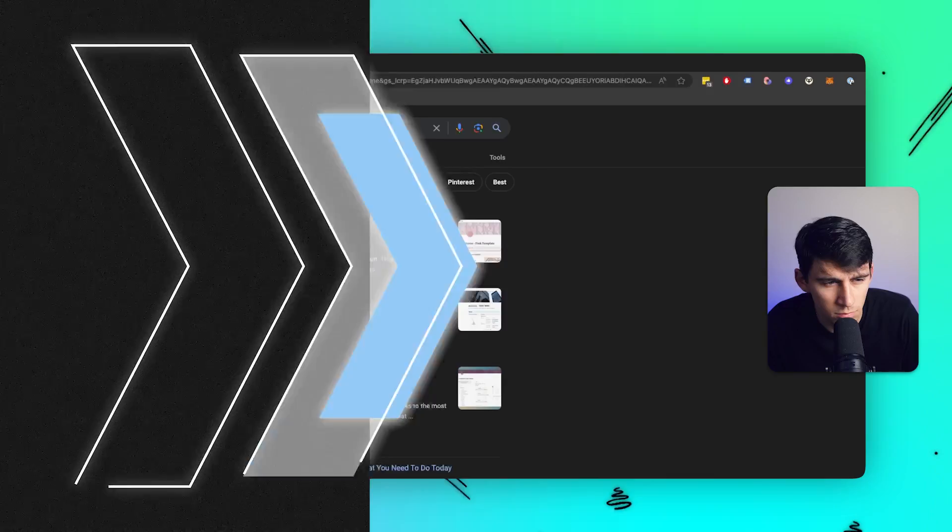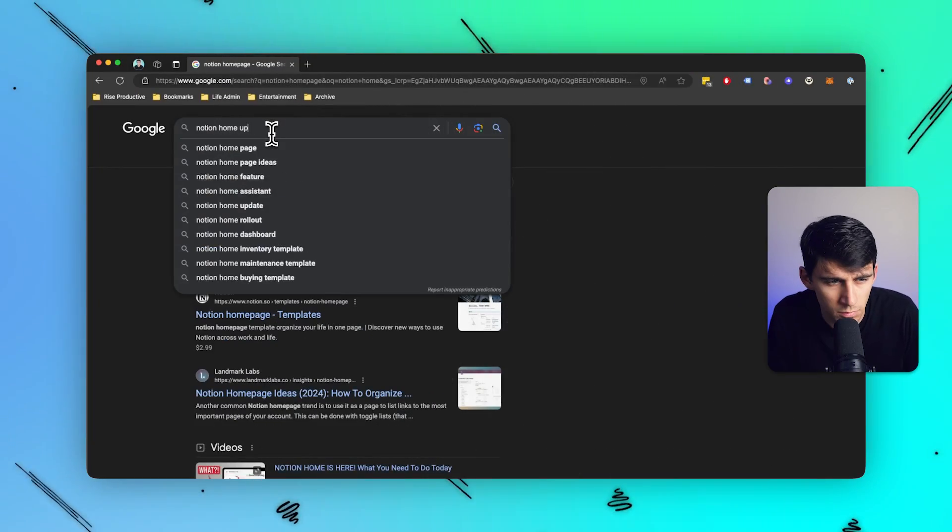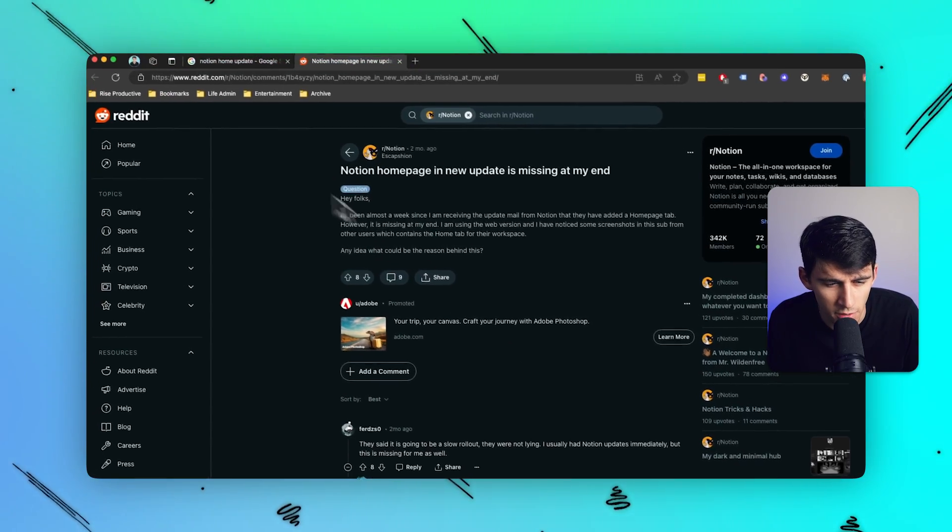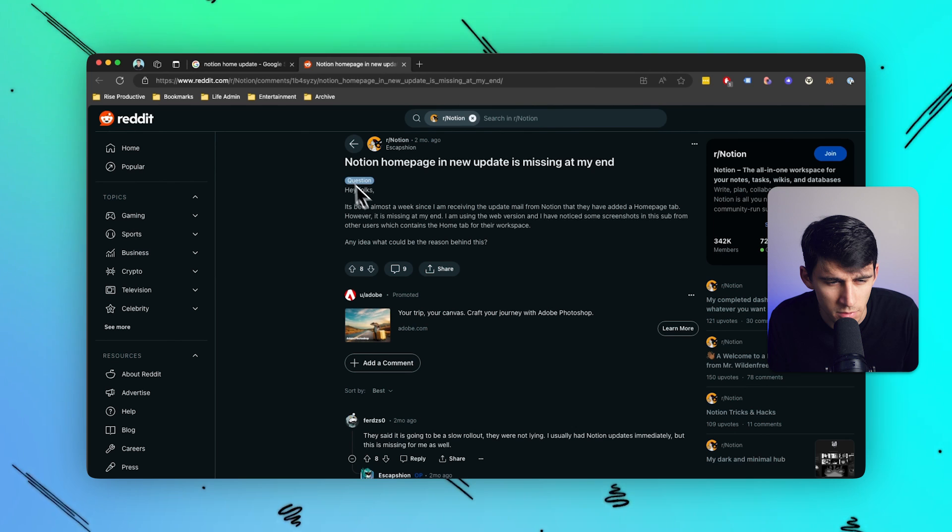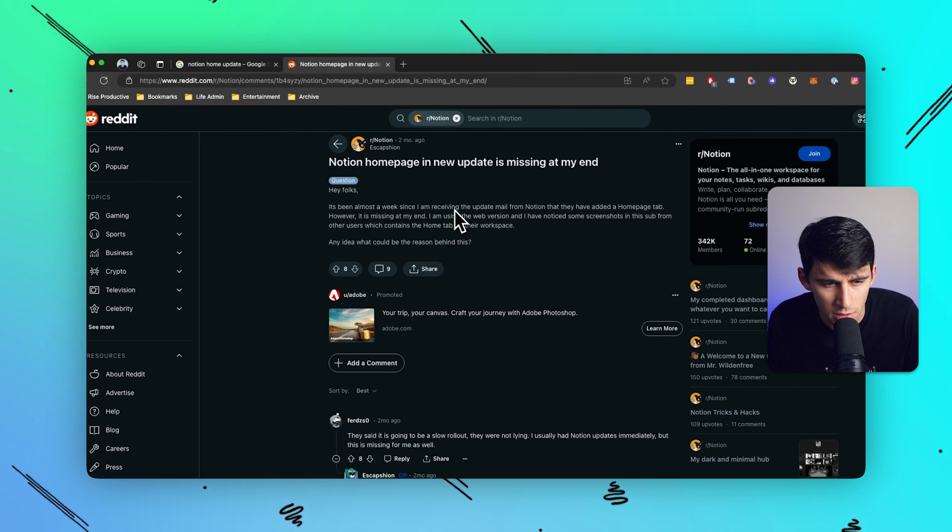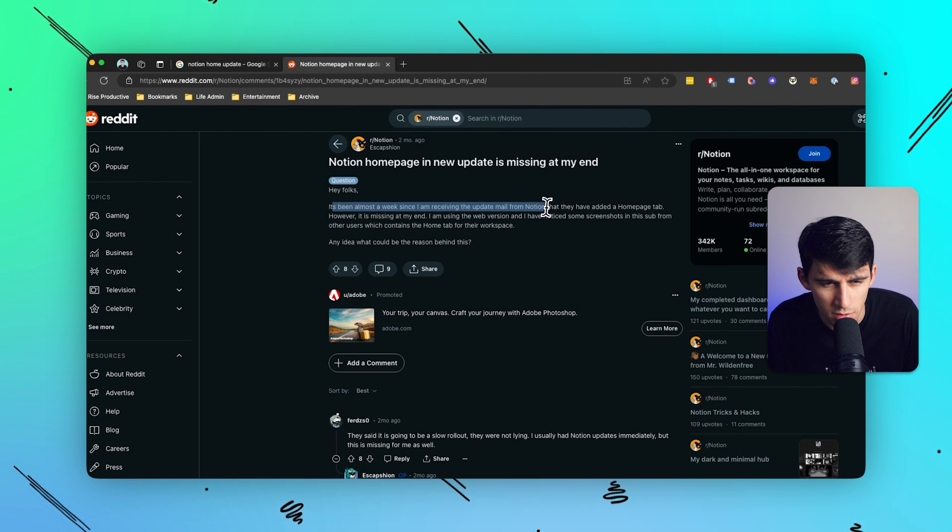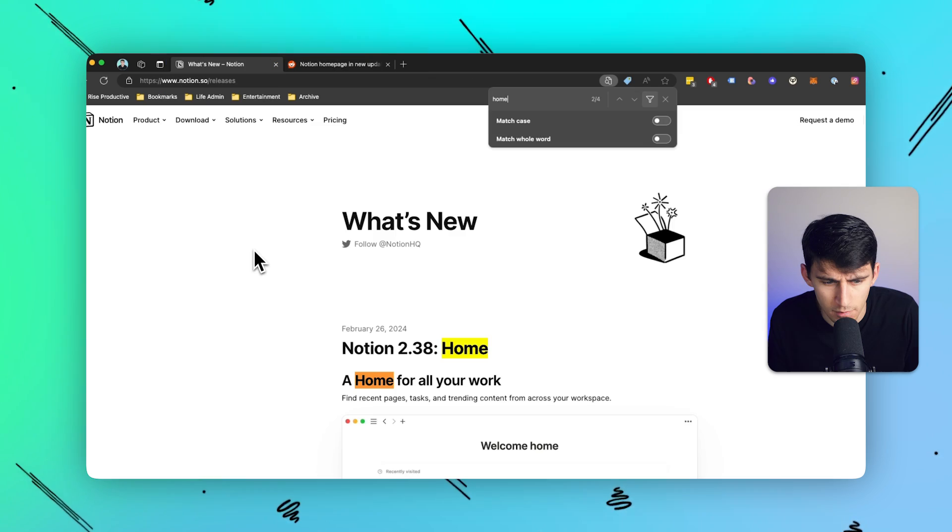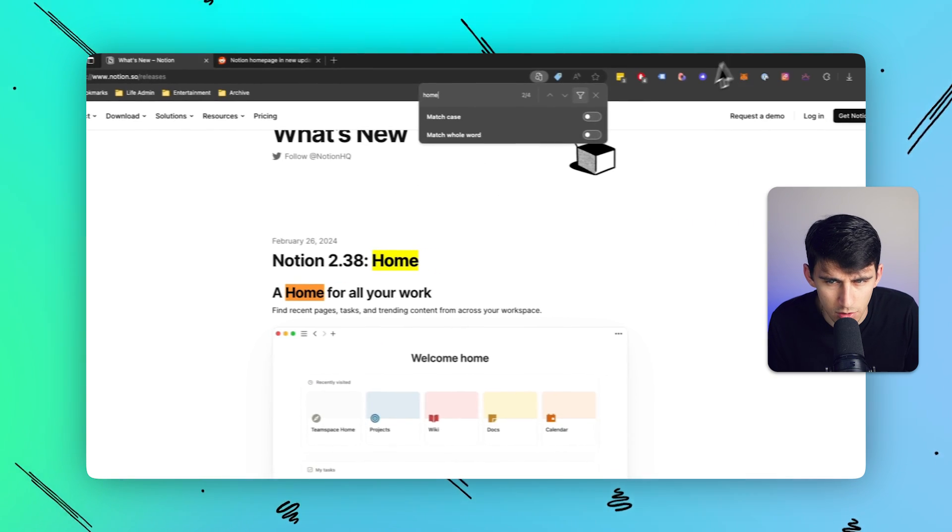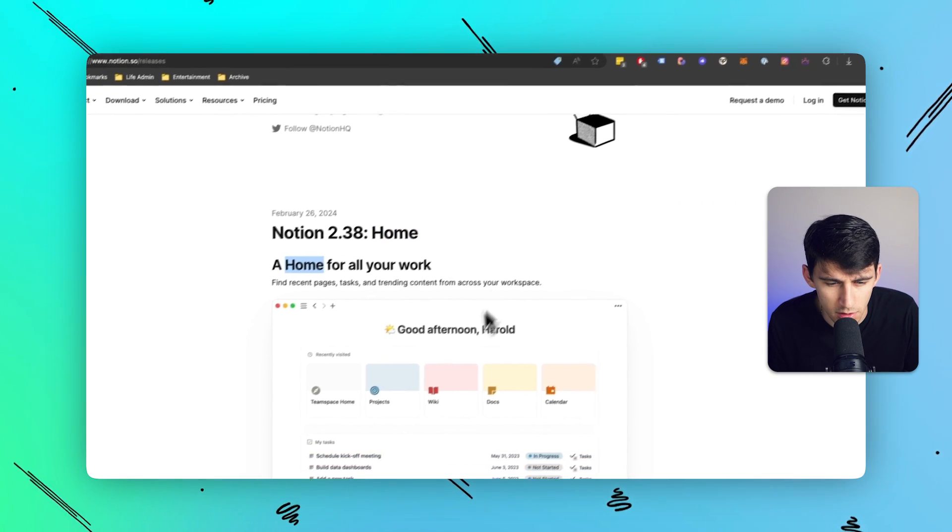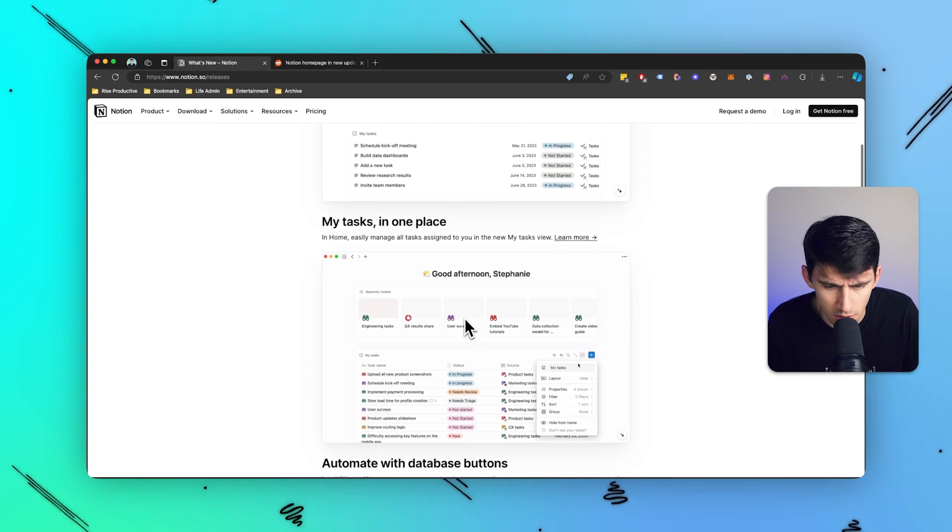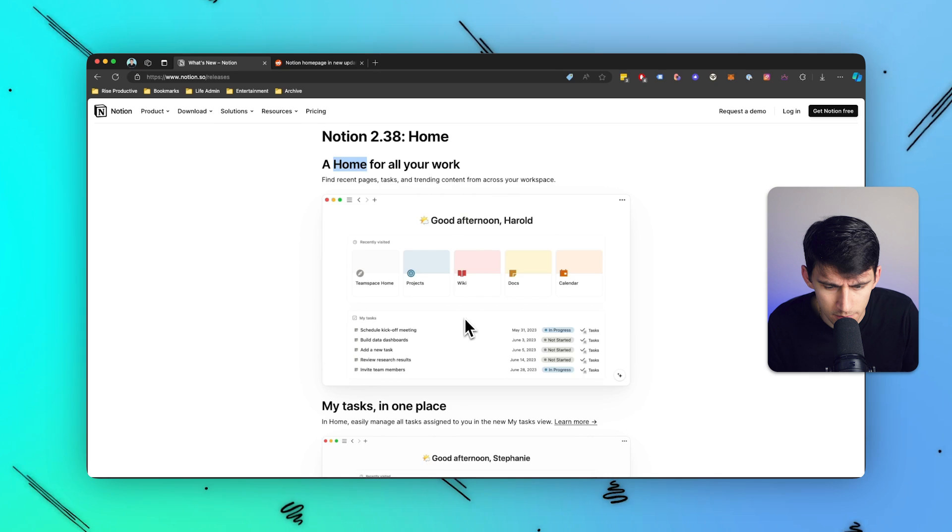Notion Home Update. It's weird. It seems like everyone's missing this. It's been almost a week since I've received this update. This is a two-month-old post. Yeah, Notion Home February 26 around my birthday. Shout out my birthday. It's kind of cool, huh?